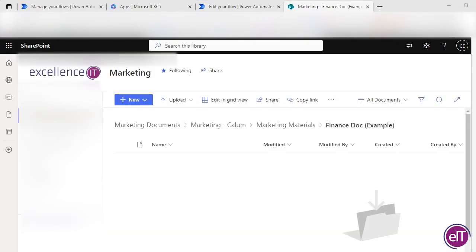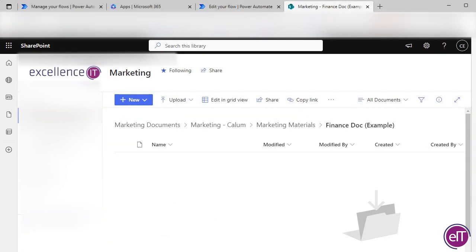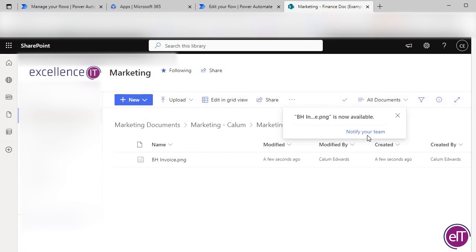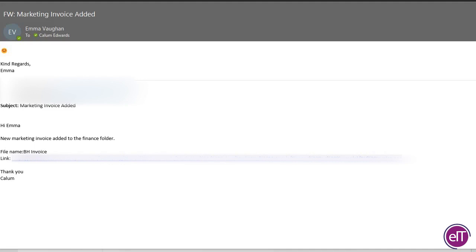We'll now test the flow. So open up the SharePoint folder, add in the document, and that should be it. Emma has forwarded the email on. So this is the email she received once we uploaded the document.